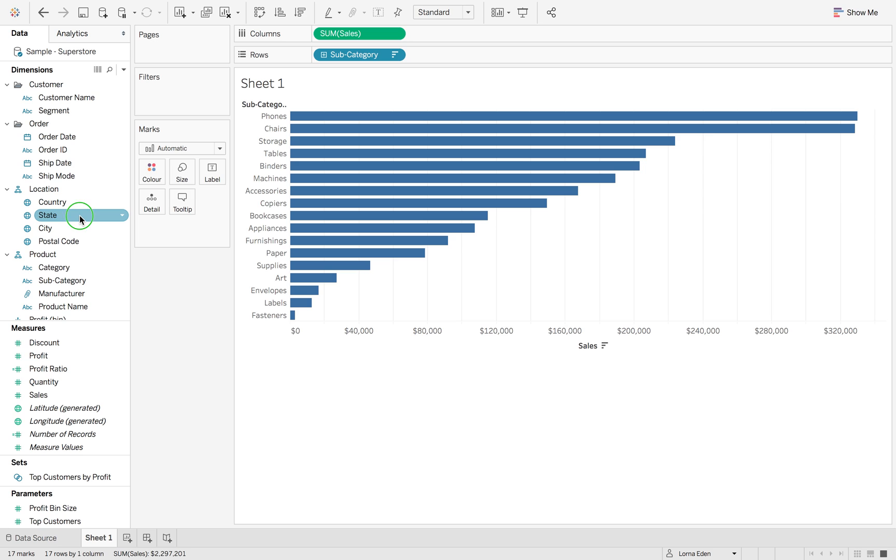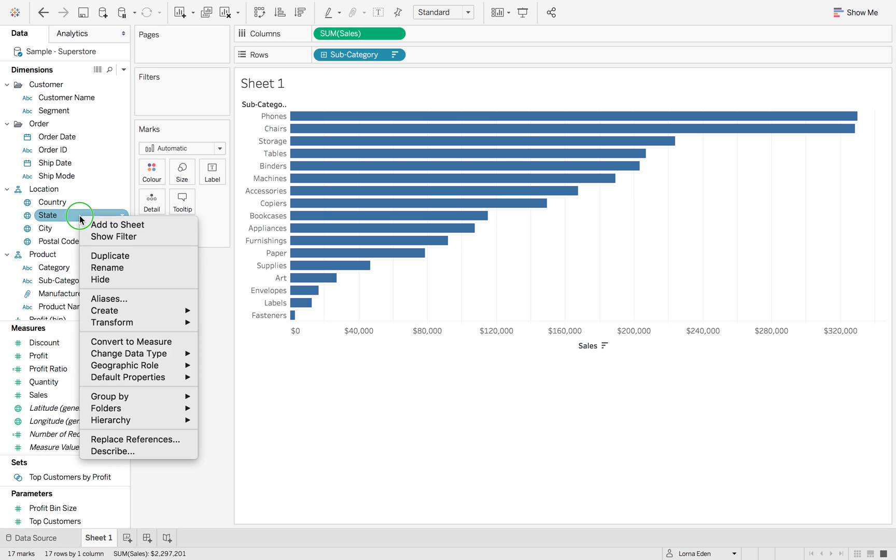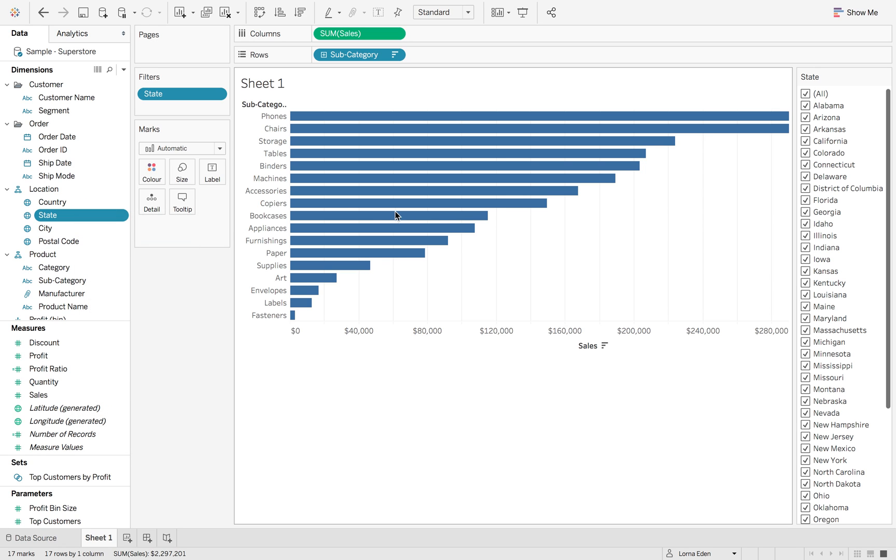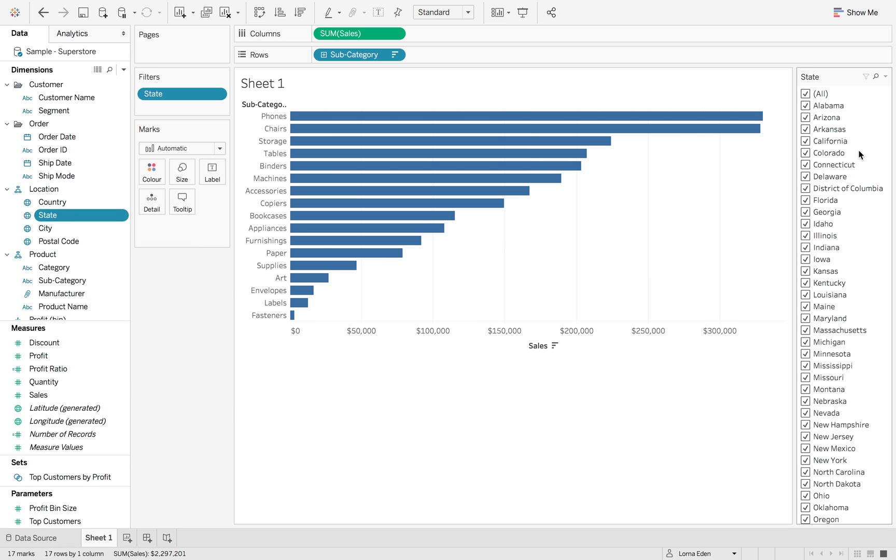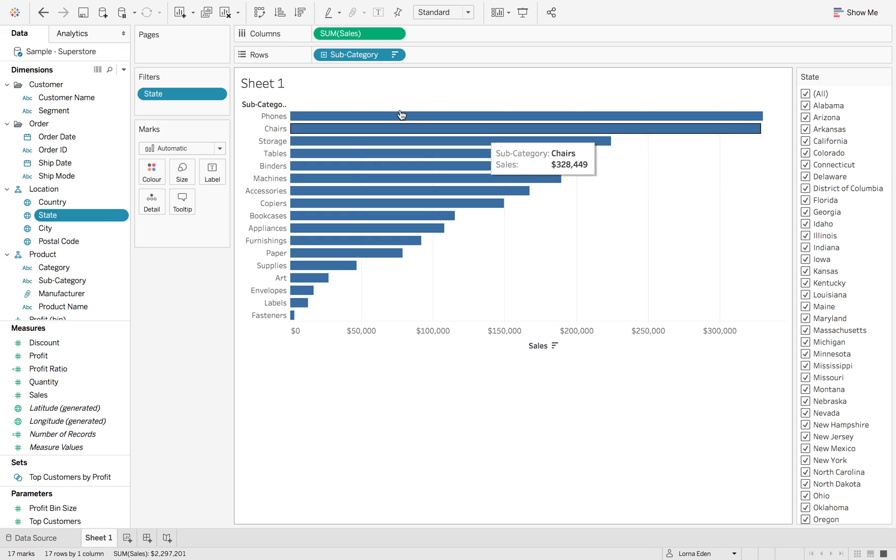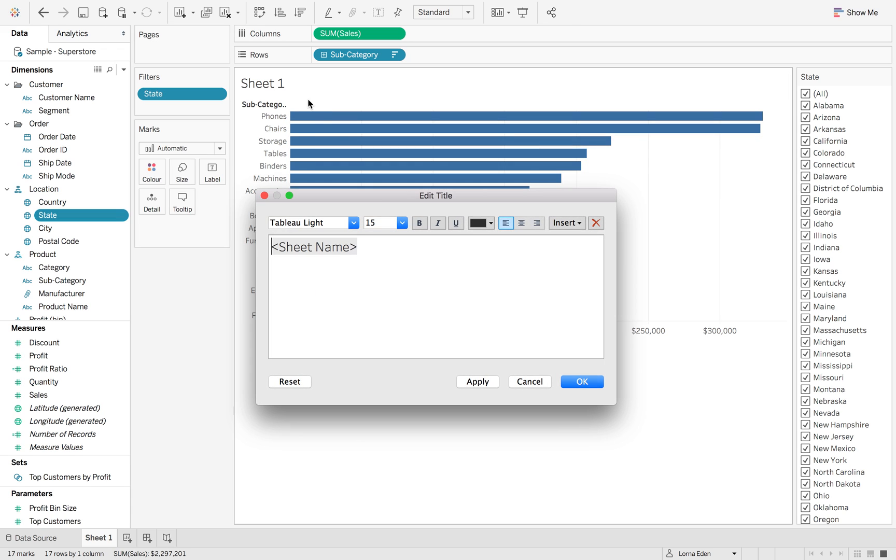Now the next thing we want to do is right click on state and show filter so that we have that in our pocket to the side.